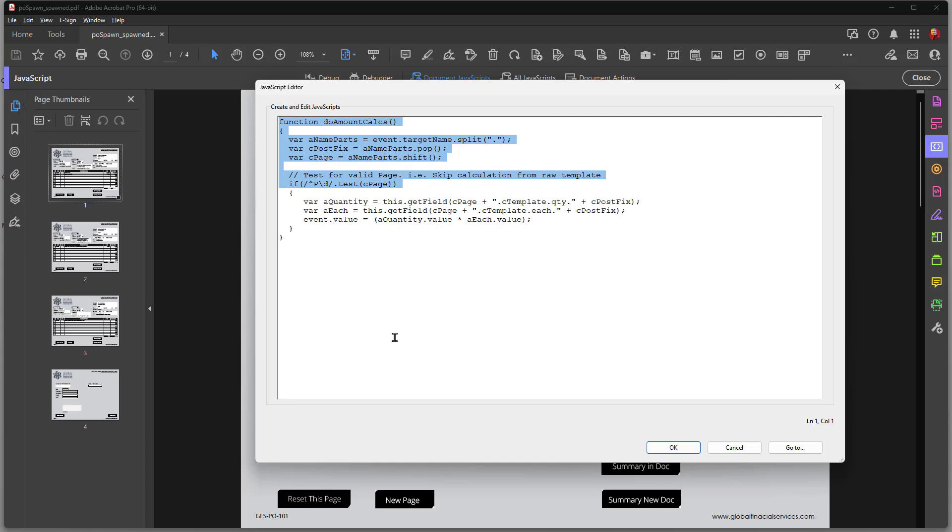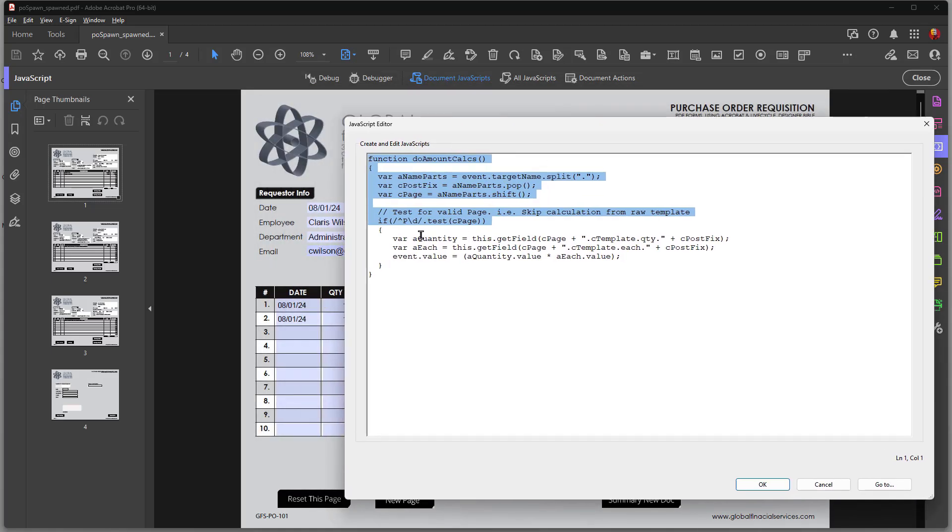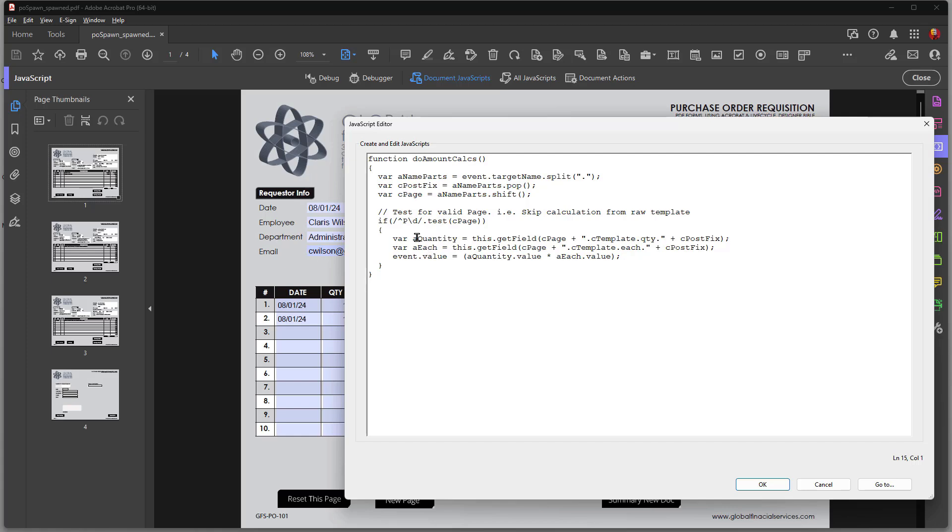In the next series of lines here, I begin with variable A quantity. That's just a variable name. You can choose any name you want. It won't affect the script at all. And variable A each as well. But those variables need to be related to whatever fields you're going to be used in the calculation.